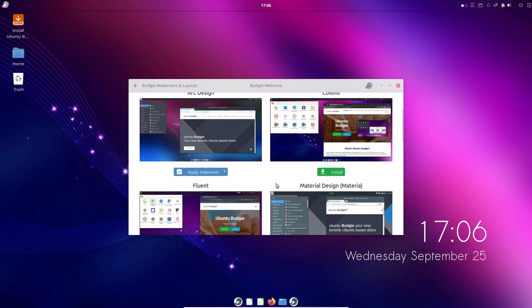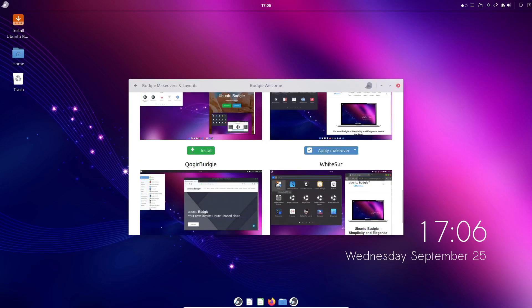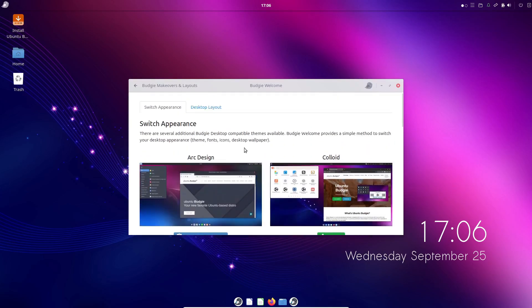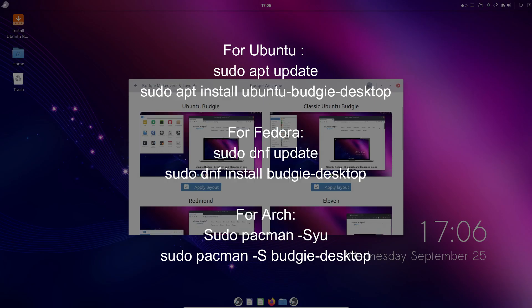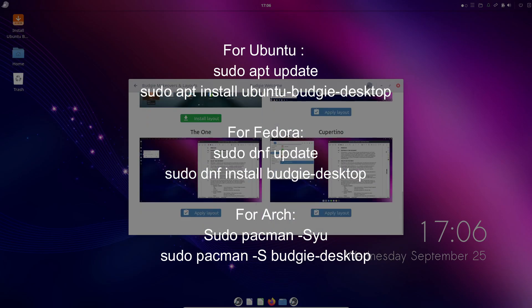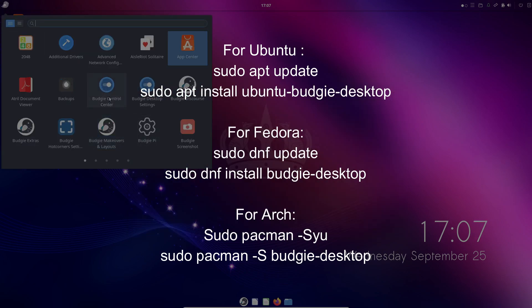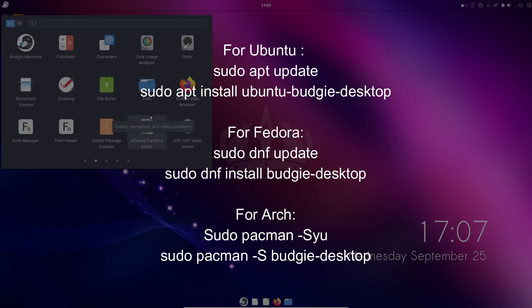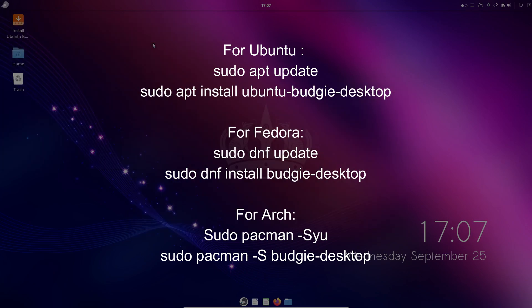For example, on Ubuntu, you just need to run a couple of commands in the terminal. For Arch users, the process is a bit more involved but still straightforward.